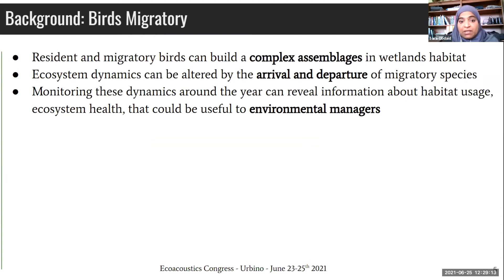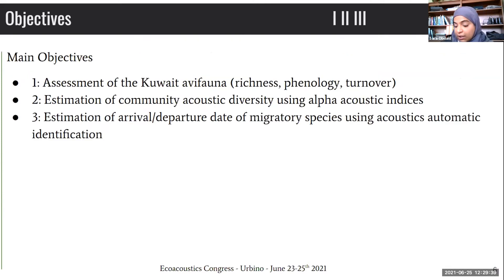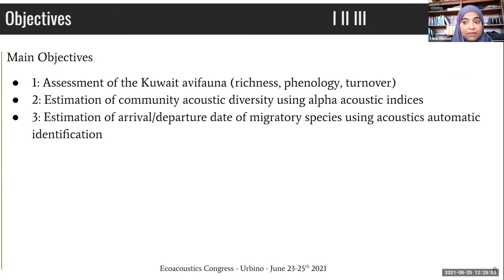Resident and migratory birds can build complex assemblages in wetland habitats. The ecosystem can be altered by the arrival and departure of migratory species, so monitoring these dynamics around the year can reveal very important information about habitat usage and ecosystem health, useful to environmental managers. It's very interesting to investigate these dynamics using both conventional and acoustic tools. For this study, we have three main objectives. The first is the assessment of Kuwait avifauna richness, phenology, and turnover.